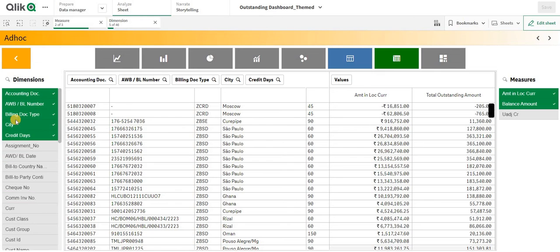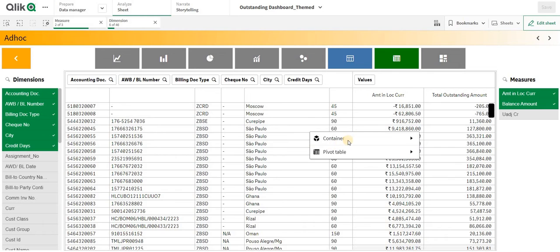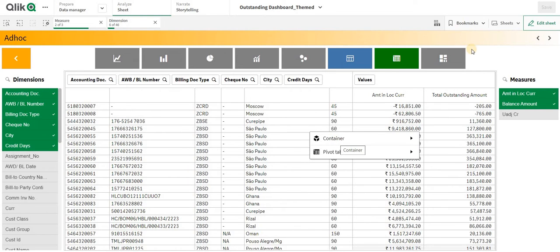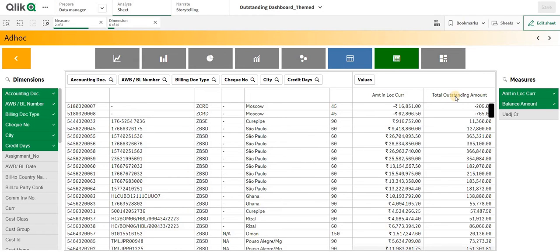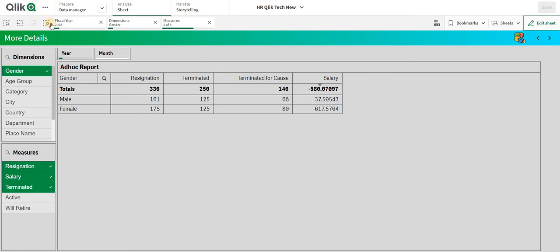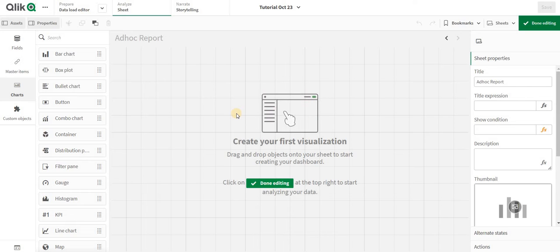As I start adding my charts and dimensions, I can also use a pivot table to my advantage. Using the container object I can actually play around with the whole aspect of this particular object. To create this basic ad hoc report, you need to understand the fundamentals — I have a blank page here where I will create a table.